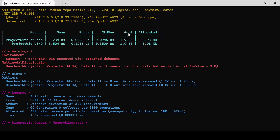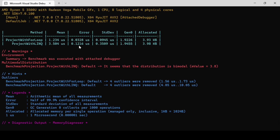The Gen0 column represents GC Generation 0 collects per thousand operations. Comparing both methods, there is not much difference in memory or GC, but time-wise the for loop is taking much less time than the LINQ method.